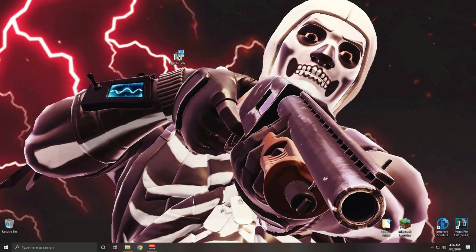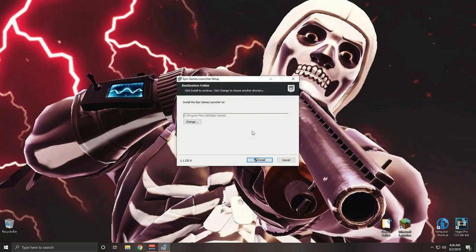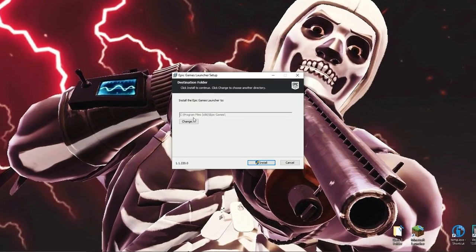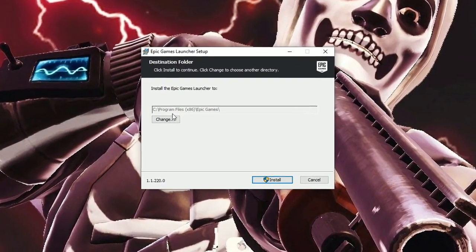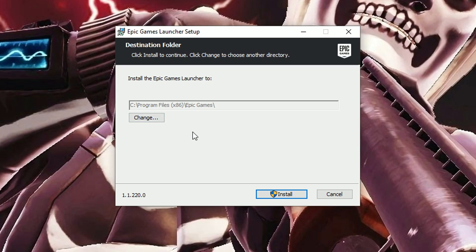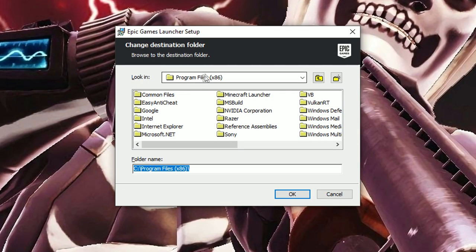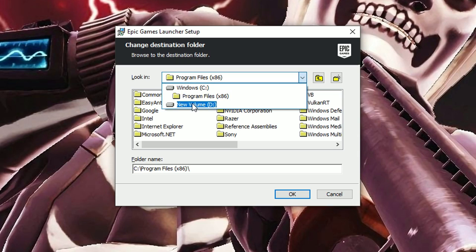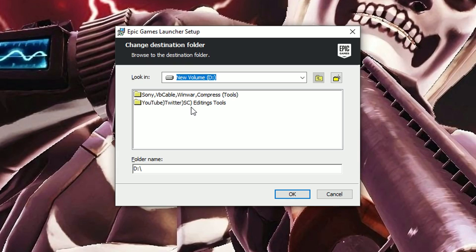Drag the Epic installer onto the desktop and double-click it. This is the part you really need to pay attention to — it usually installs to the C drive, but obviously we can't install there because of the error message. So we're going to change the location: click Change, then click the little arrow next to Program Files.